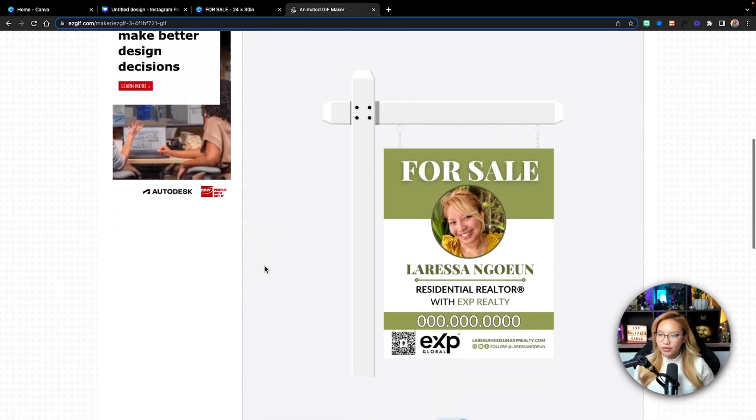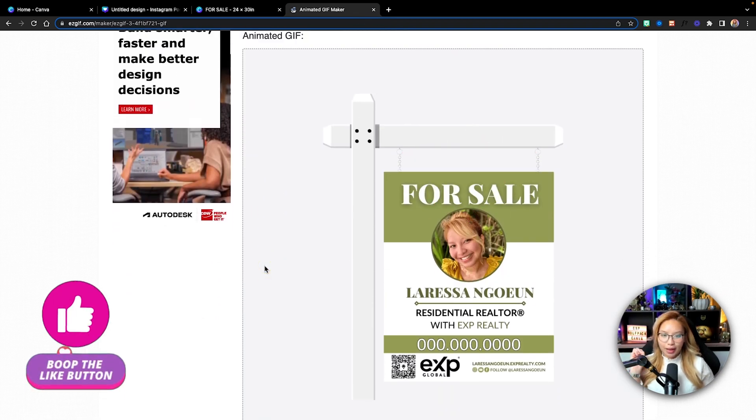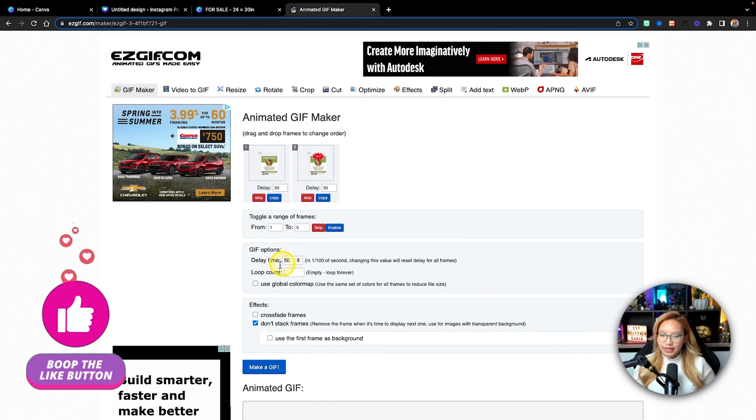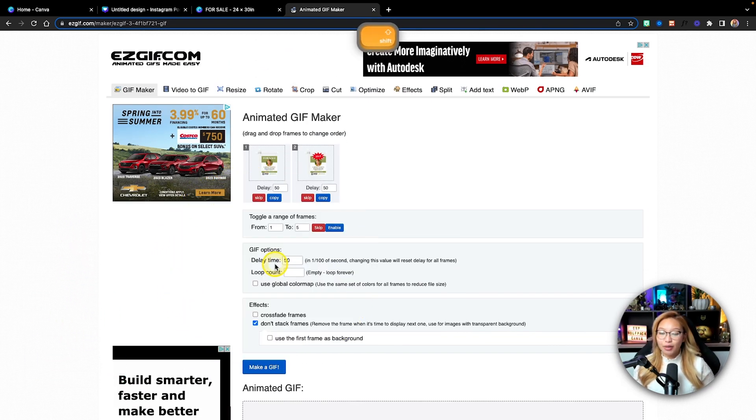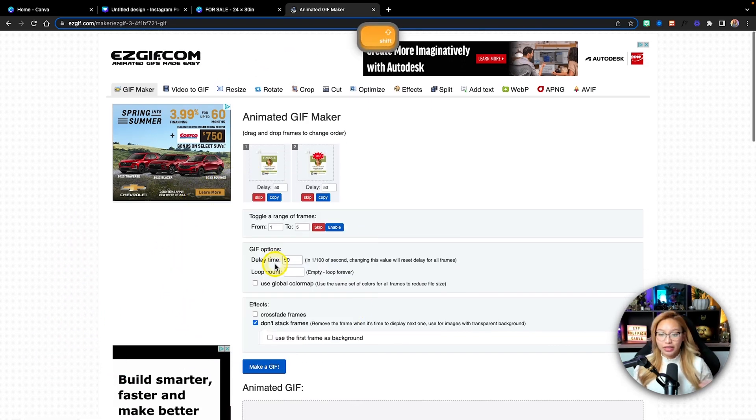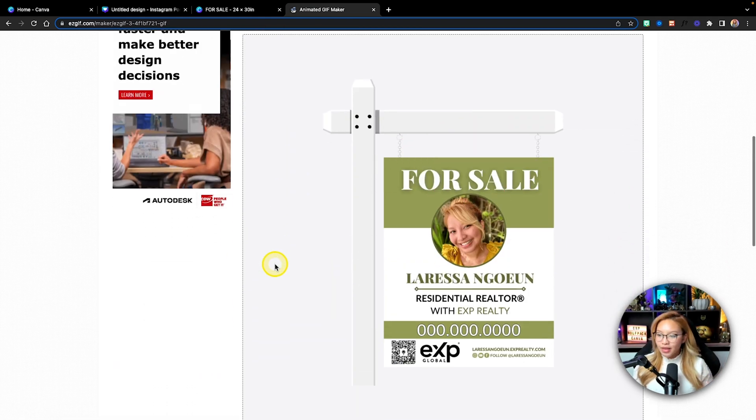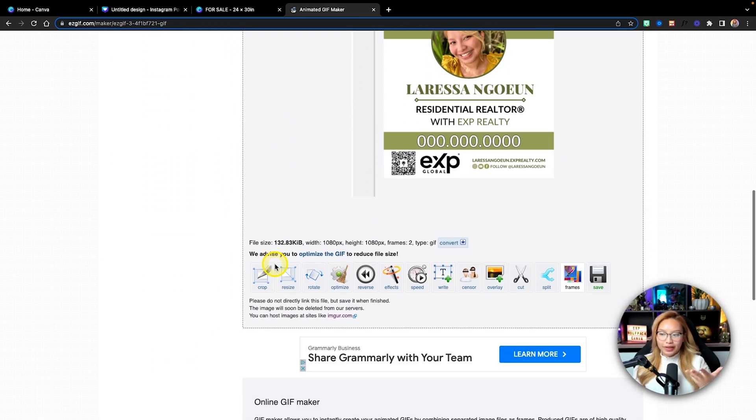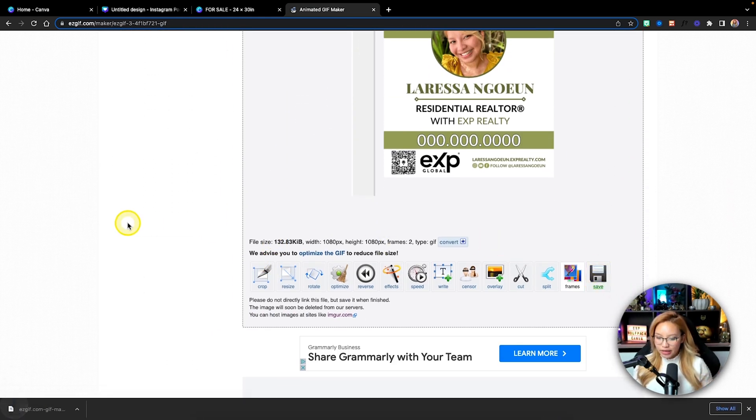And then this is what it looks like, just that sold popping. And if you make this delay time shorter, so less than 50 seconds, it's going to look faster. But I kind of like it looking right there. And then all we have to do is just click save.